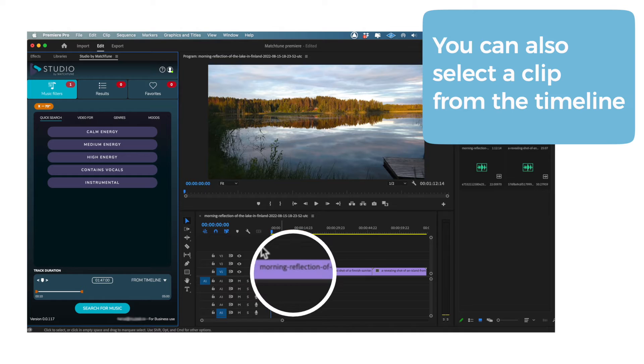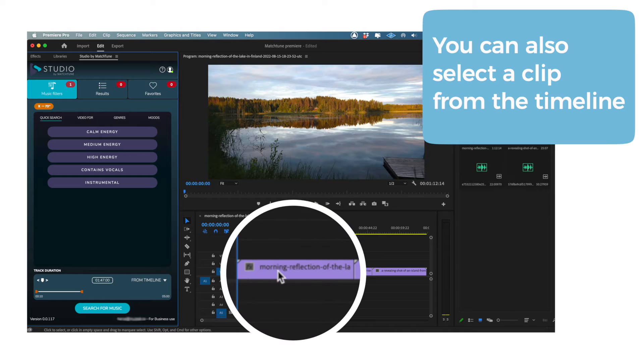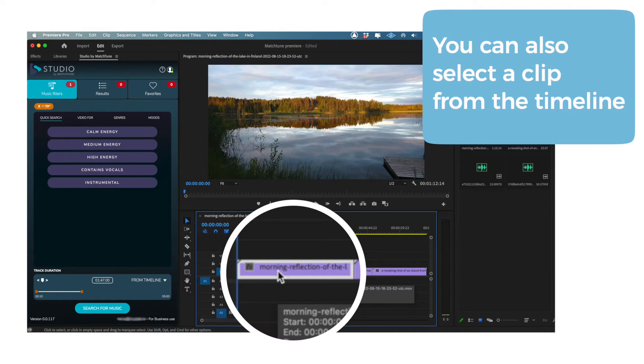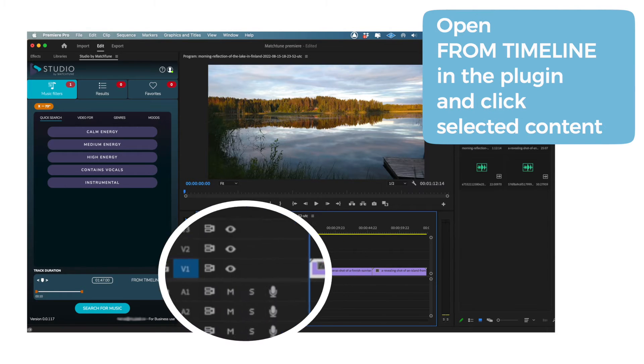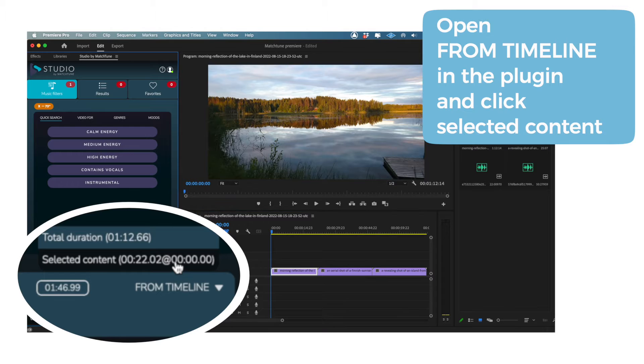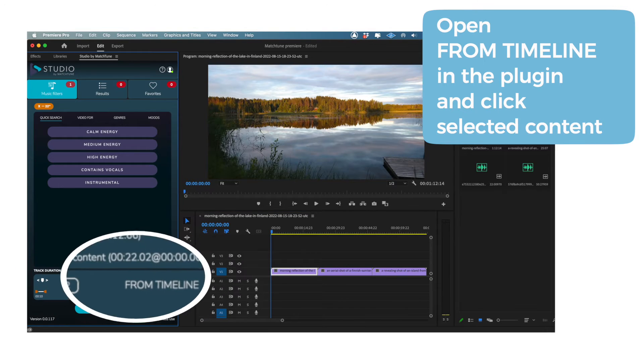To do this, head to the timeline panel in your Premiere Pro workspace, click on the clip, head over to the Studio plugin and at the bottom where it says From Timeline, click and choose Selected Content.